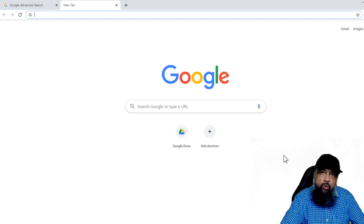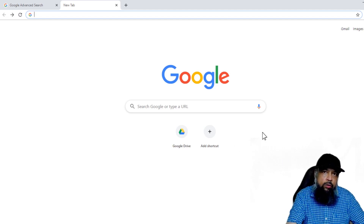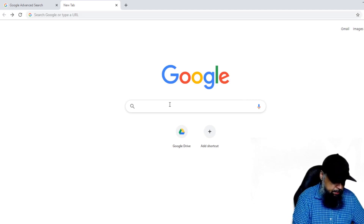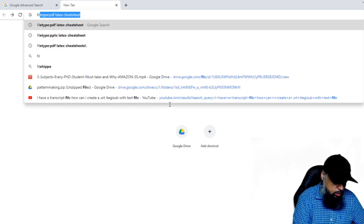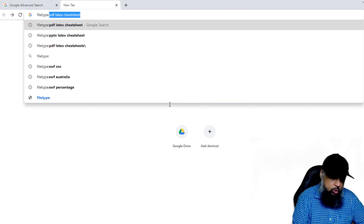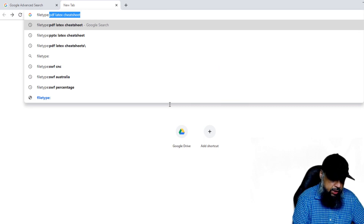The first query we are going to do is how to find a PDF file. In order to find a particular file type, we use an operator called filetype. So you type filetype and then a colon. After the colon, we have to enter the extension of the file.